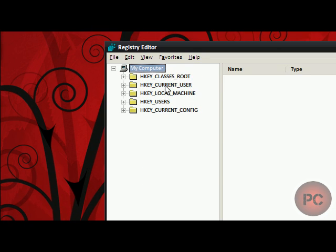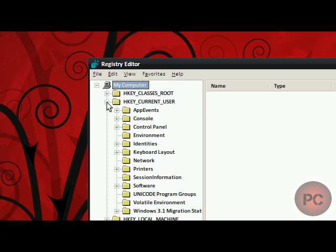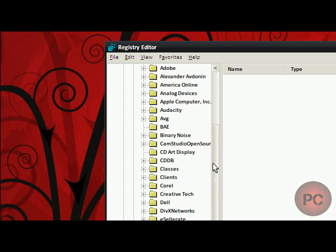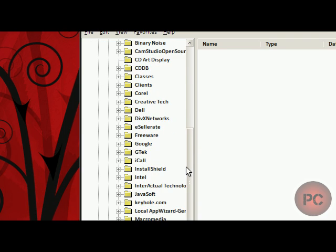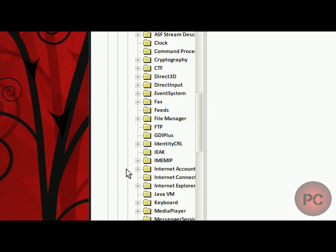And you're going to get these folders. What you're going to want to click on is HKEY Current User. Then you're going to click on Software. You're going to scroll down a bit until you see Microsoft.